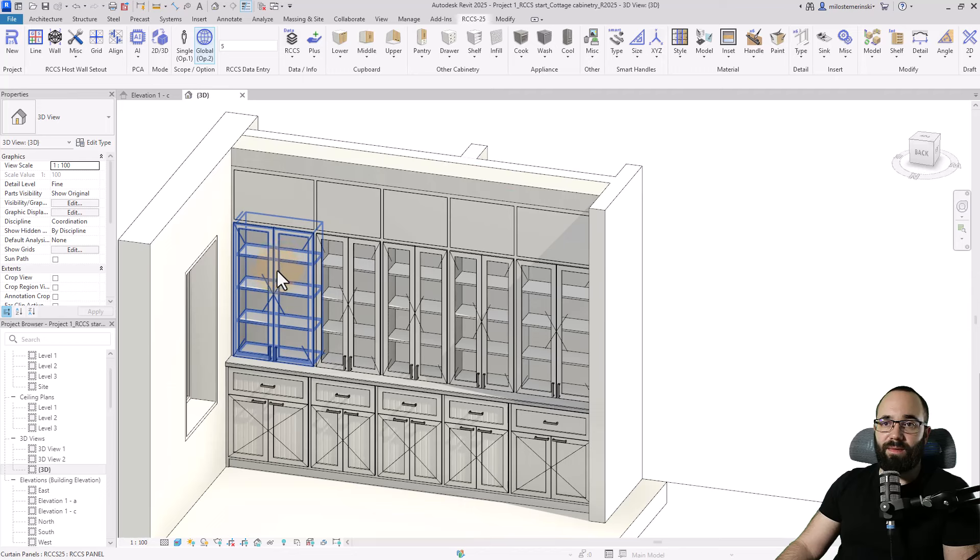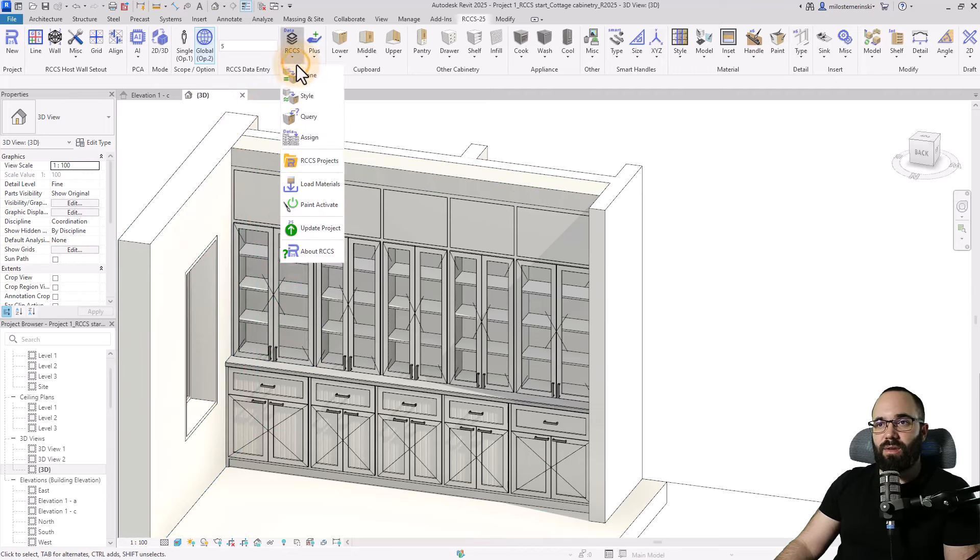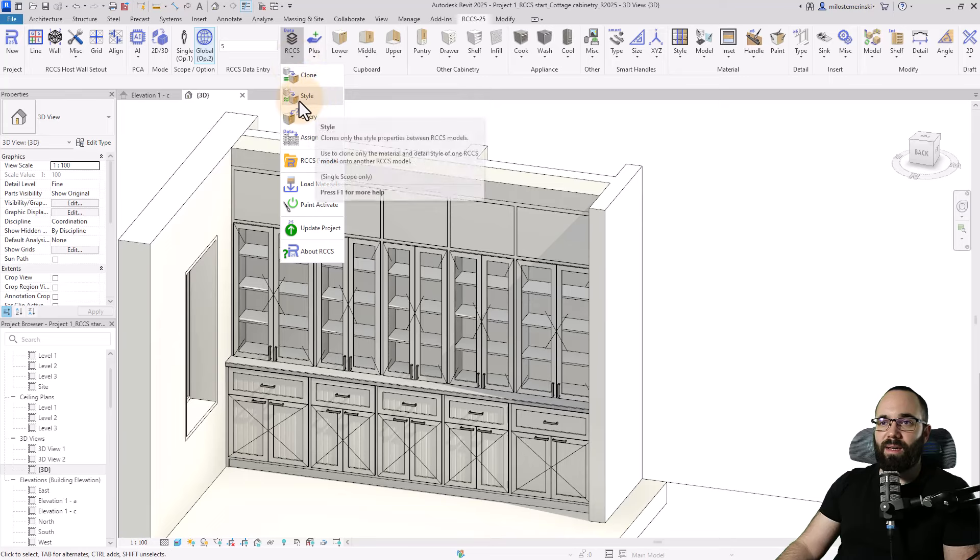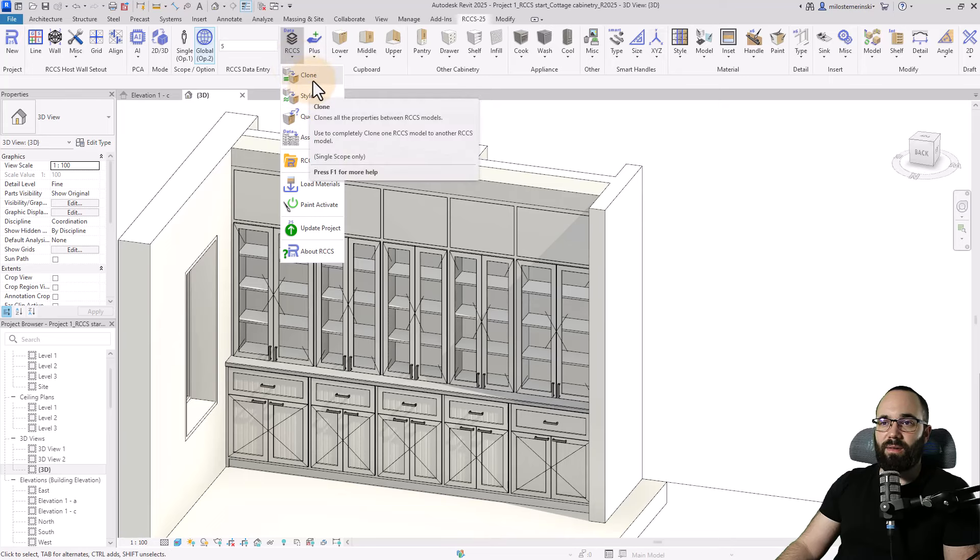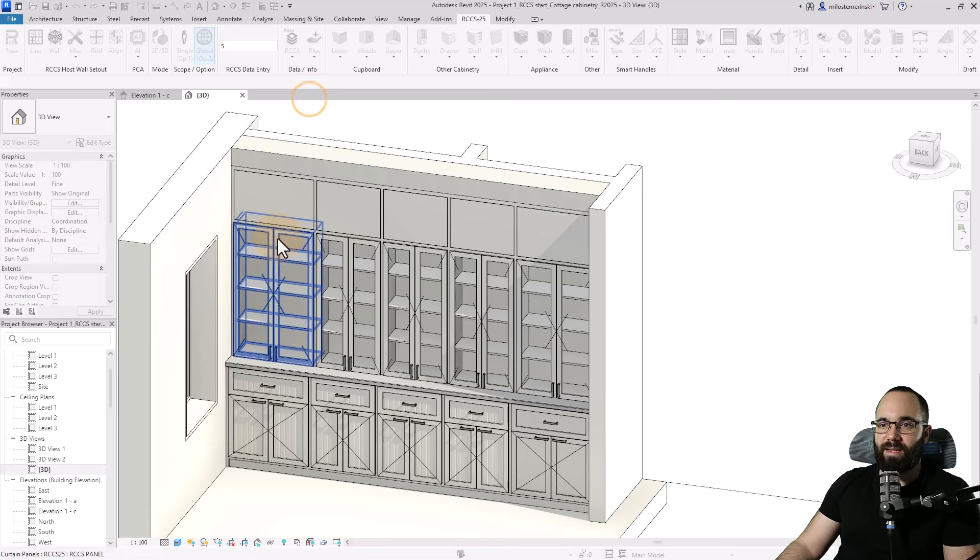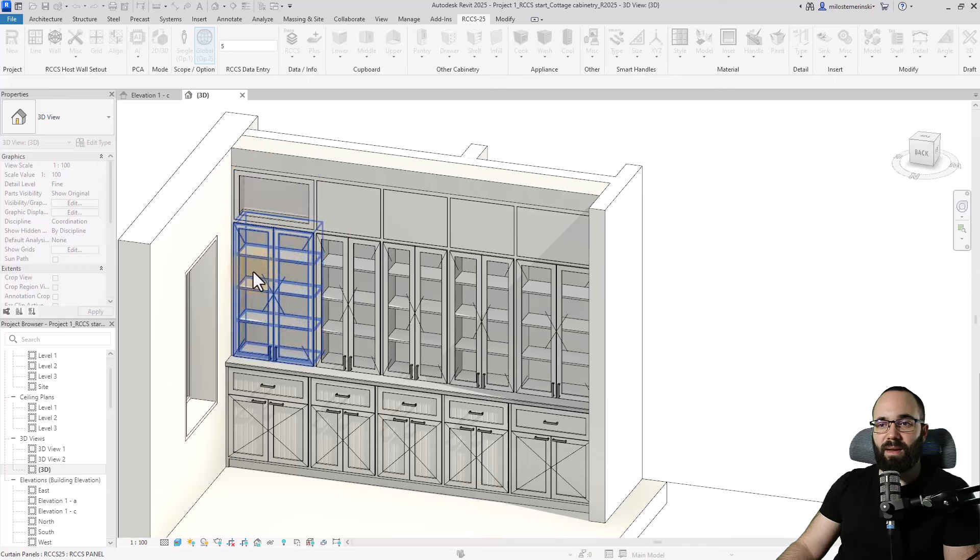And now I want to apply these to these upper cabinets as well. So I want to have a similar style. So what I can do is I can just go here to RCCS and then we can copy either more just clone or style. So let's try style and see what we get.